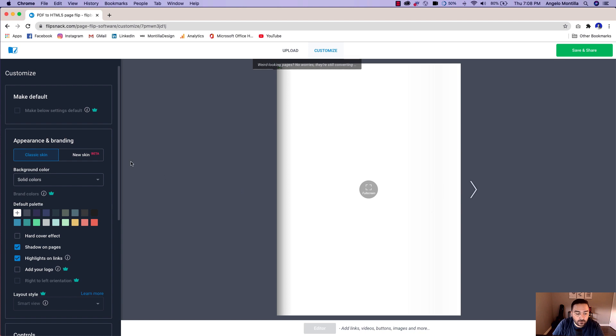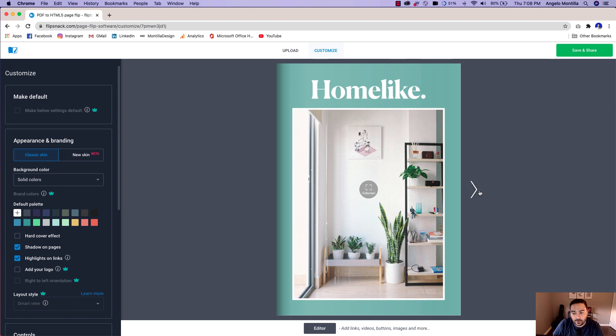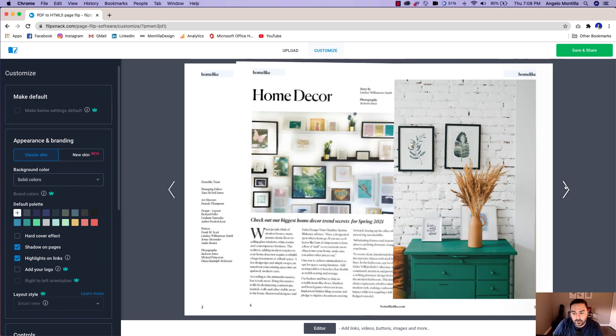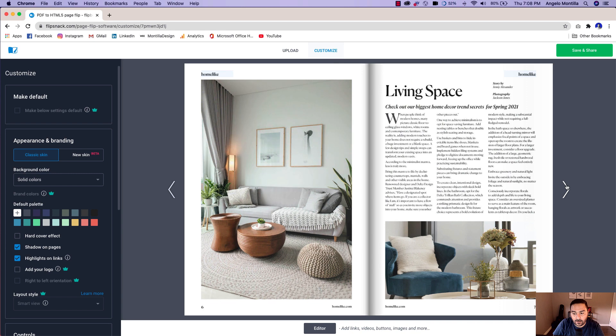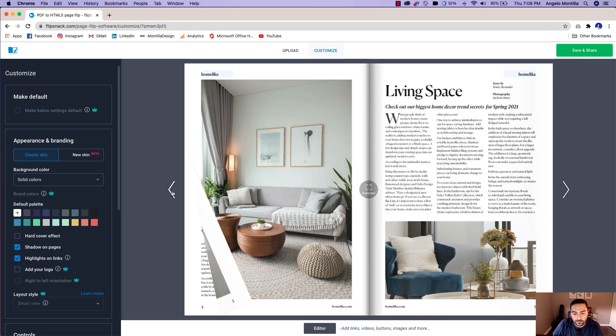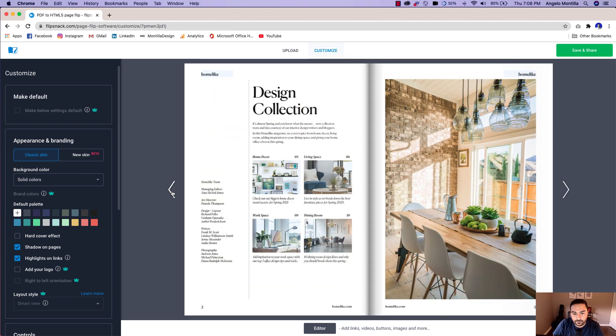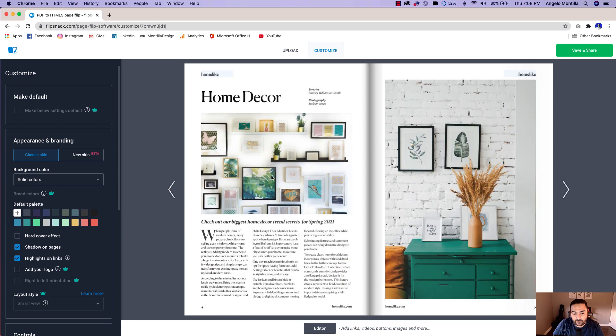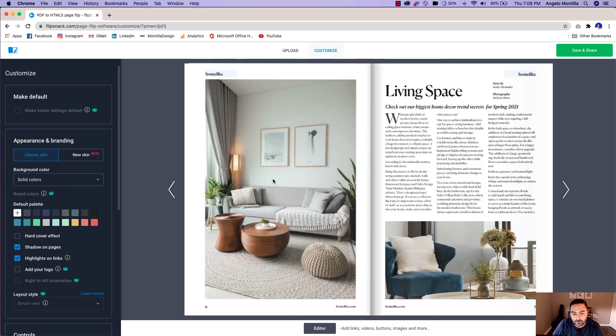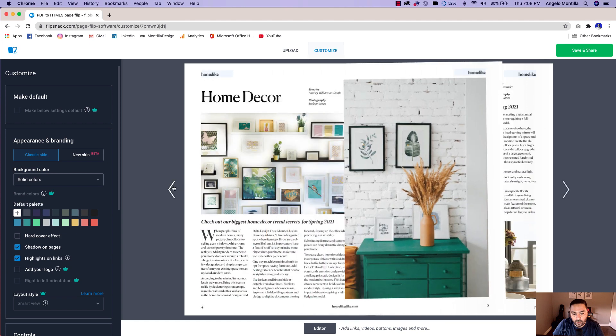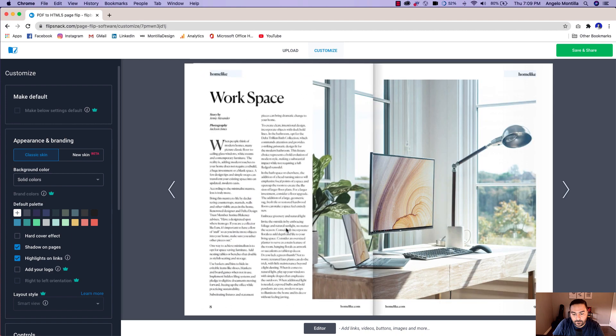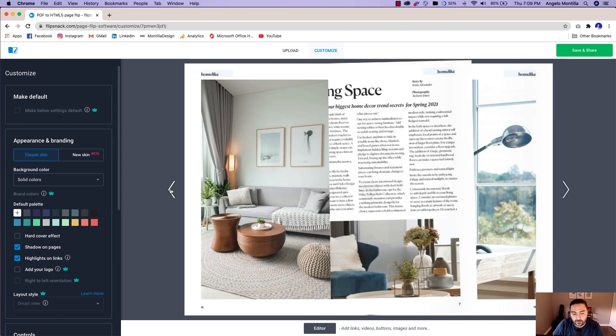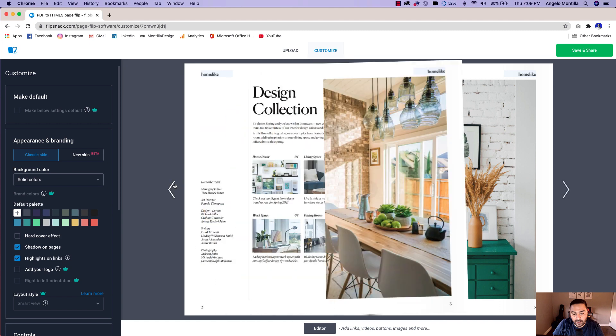So it does allow you to have a free account with some limitations, but you can upload, I believe, up to three flipbooks with a free account. So you can see that we can go through it like so just by clicking these arrows and then work your way back. But you can also click on these individual pages to go to those specific sections and then work your way back.